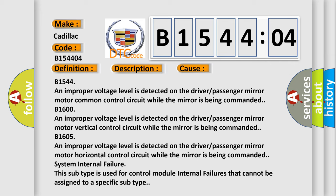B154404: An improper voltage level is detected on the driver/passenger mirror motor common control circuit while the mirror is being commanded.